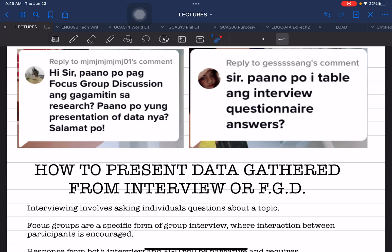Hello everyone and welcome back. This is Doc Ed Padama and this time we are going to answer questions from our social media account, specifically from our TikTok account. My TikTok account is under the name Doc Ed Padama and we have short videos that can also help you in your research writing.